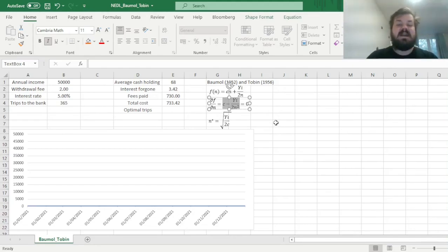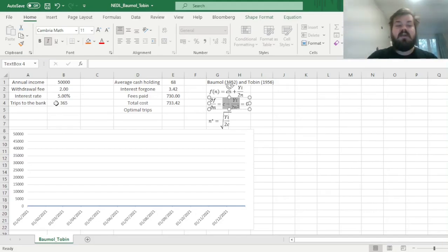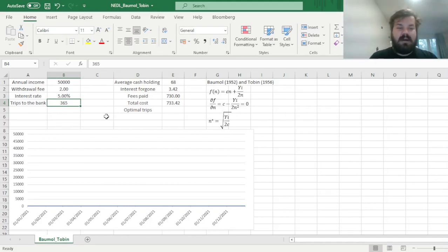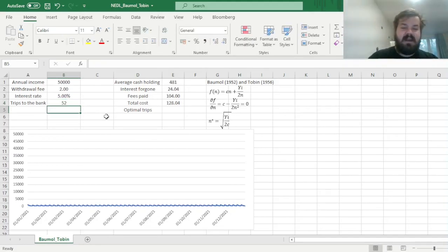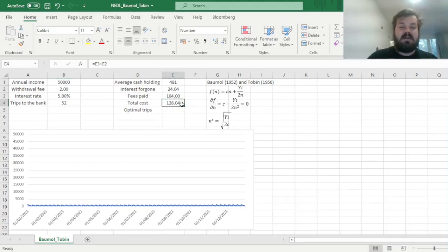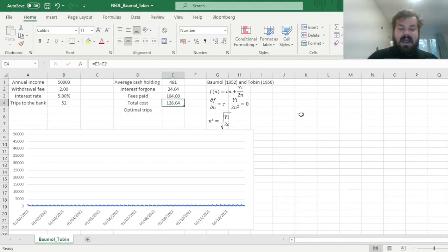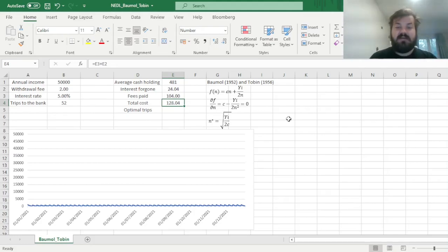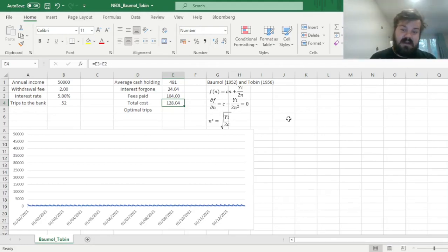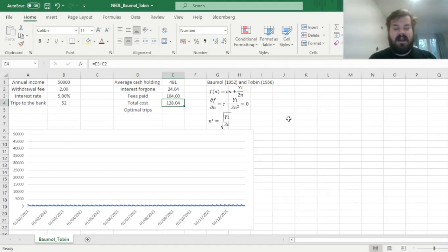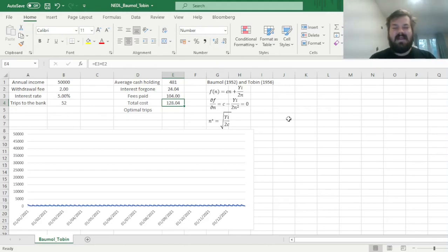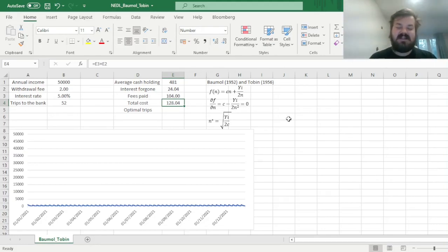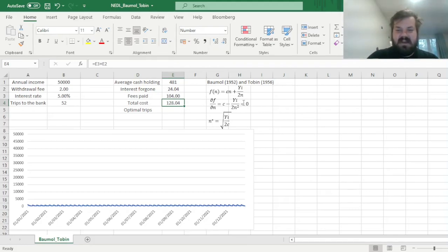So if we go down from 365 to something more tolerable, like 52 every single week, we can see that our costs do get a lot smaller. And that means that our optimal number of withdrawals would be the point where the derivative is equal to zero, because it is negative initially, so we are reducing the cost by going to the bank more frequently, and then it becomes positive, so we are losing if we're going to the bank more frequently. And this sweet spot is exactly where the value of the derivative is precisely zero.